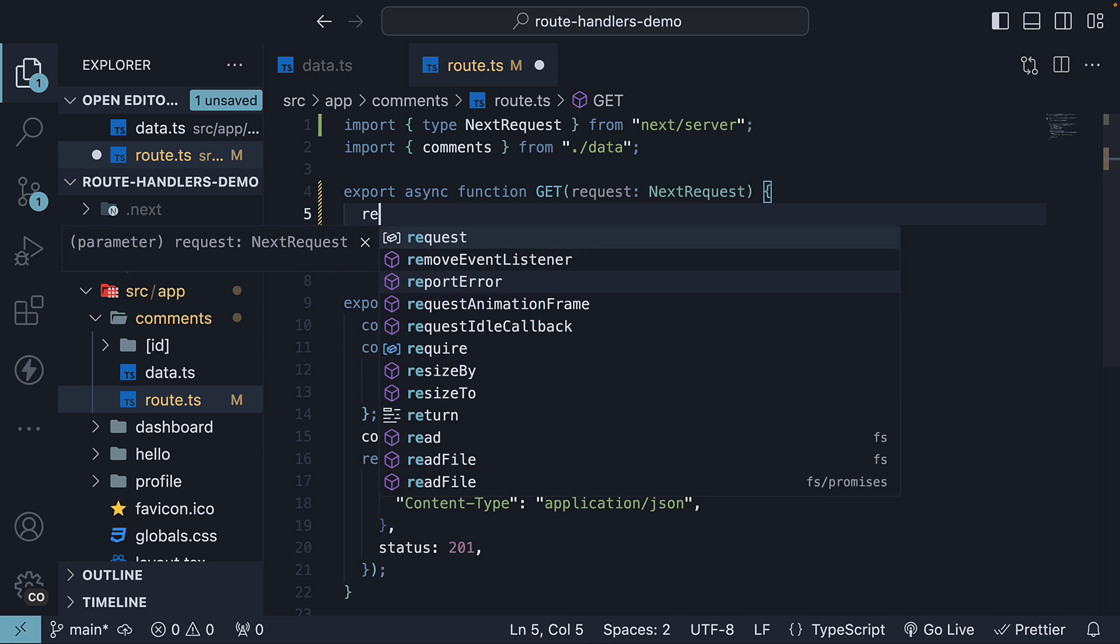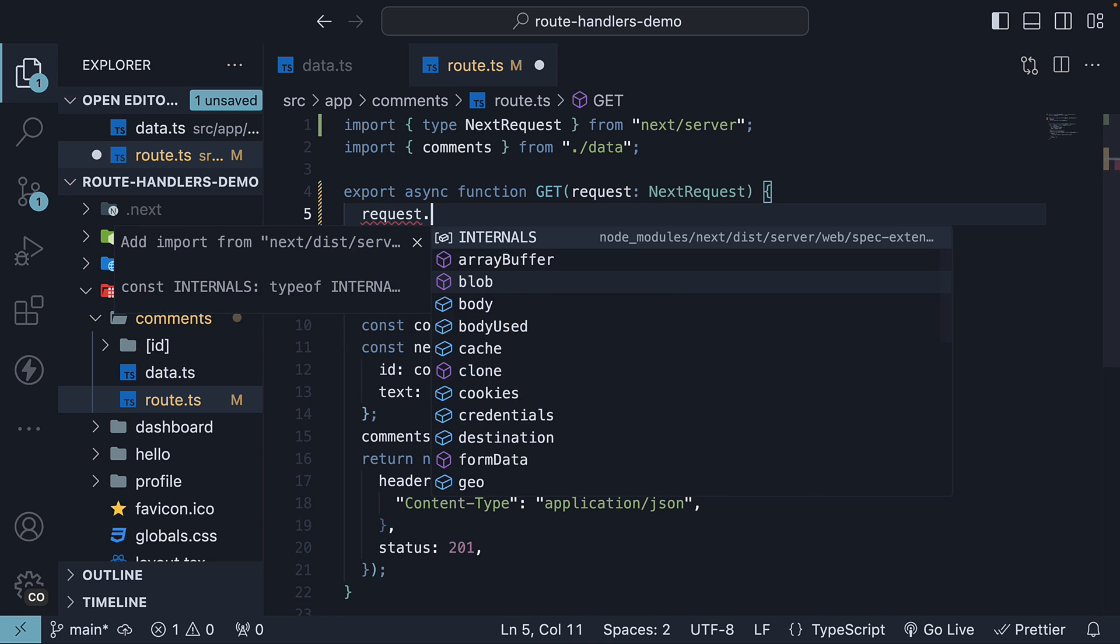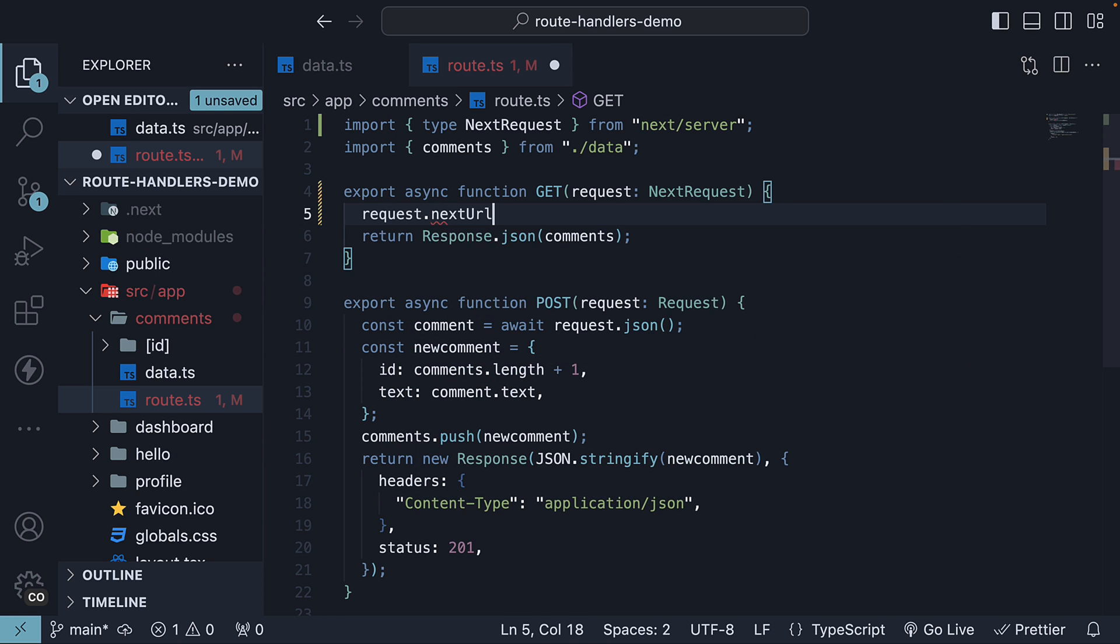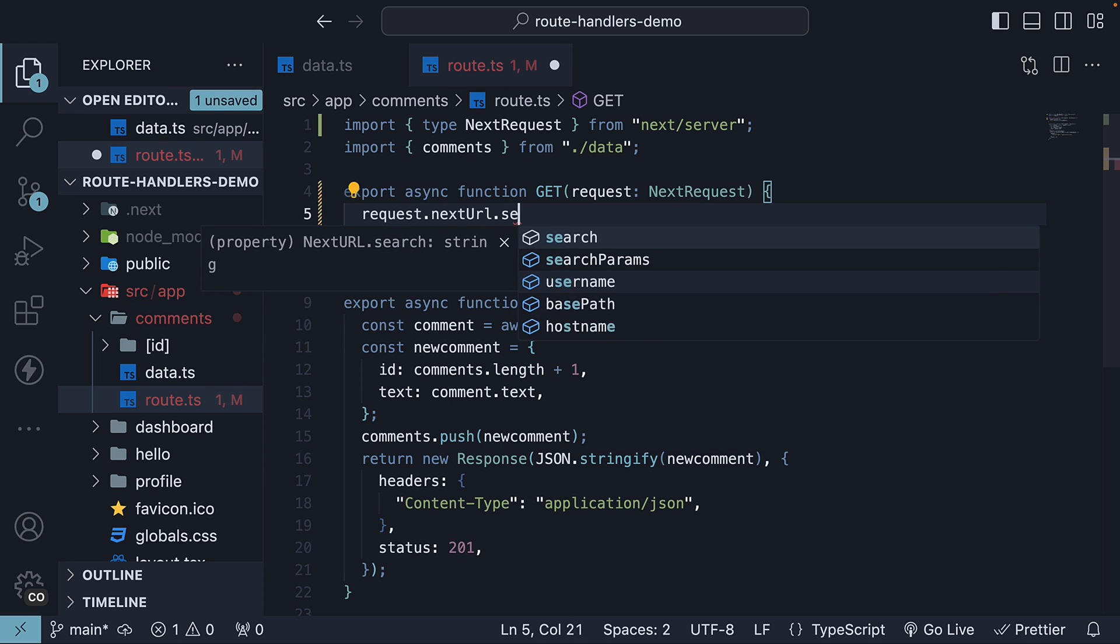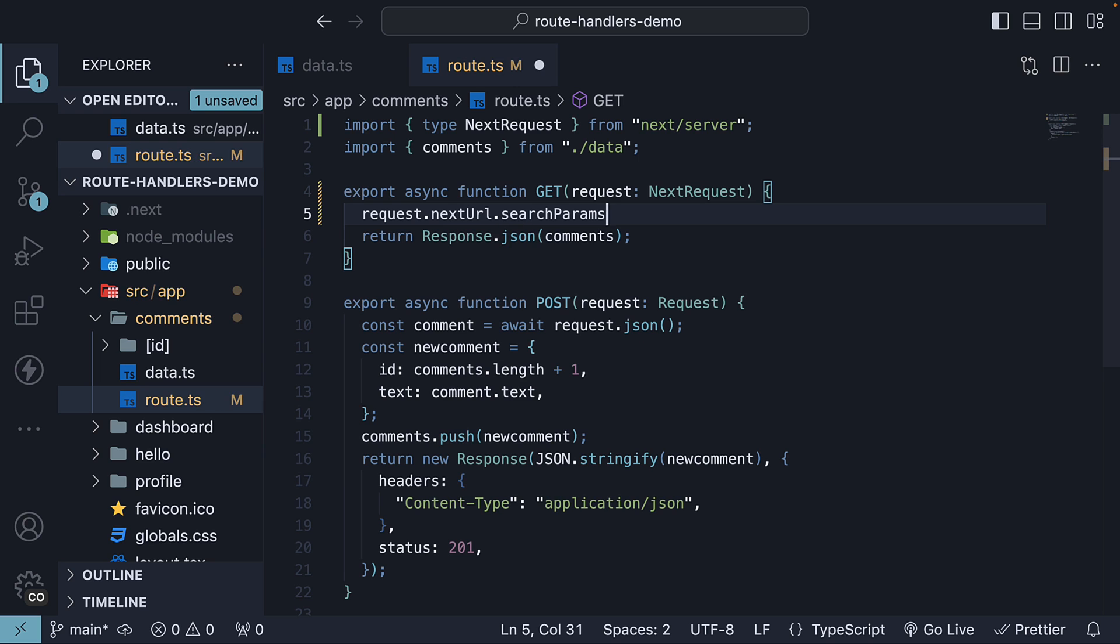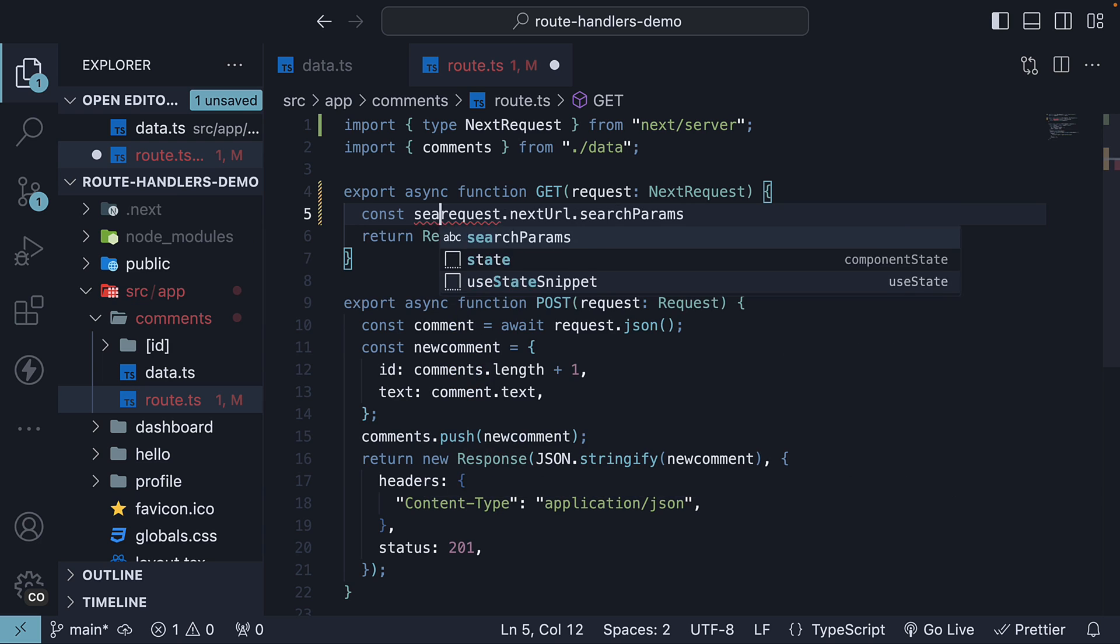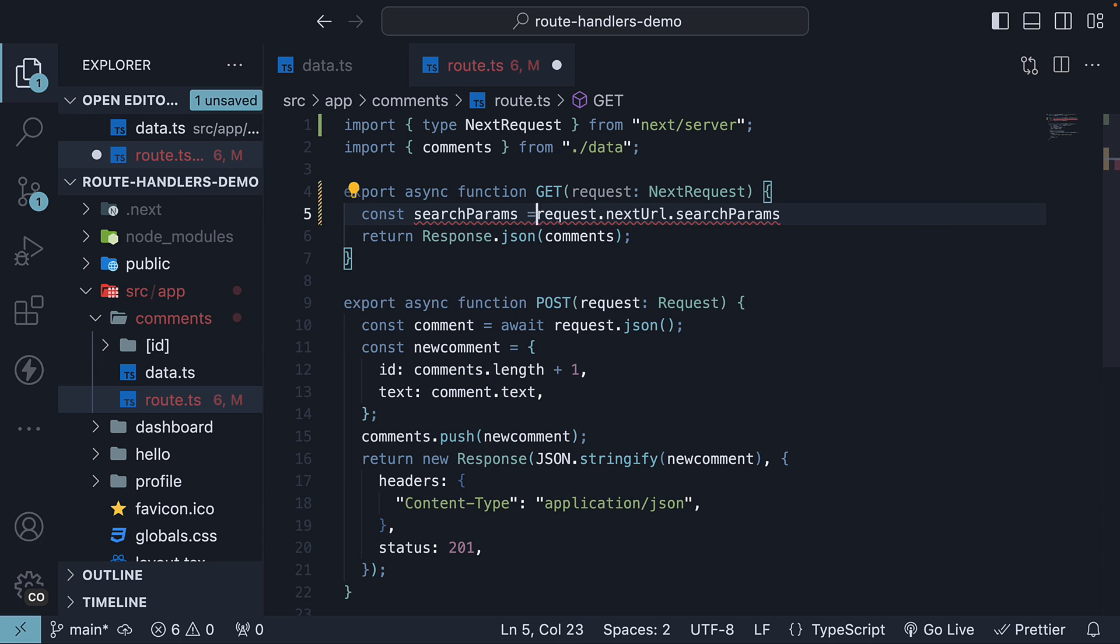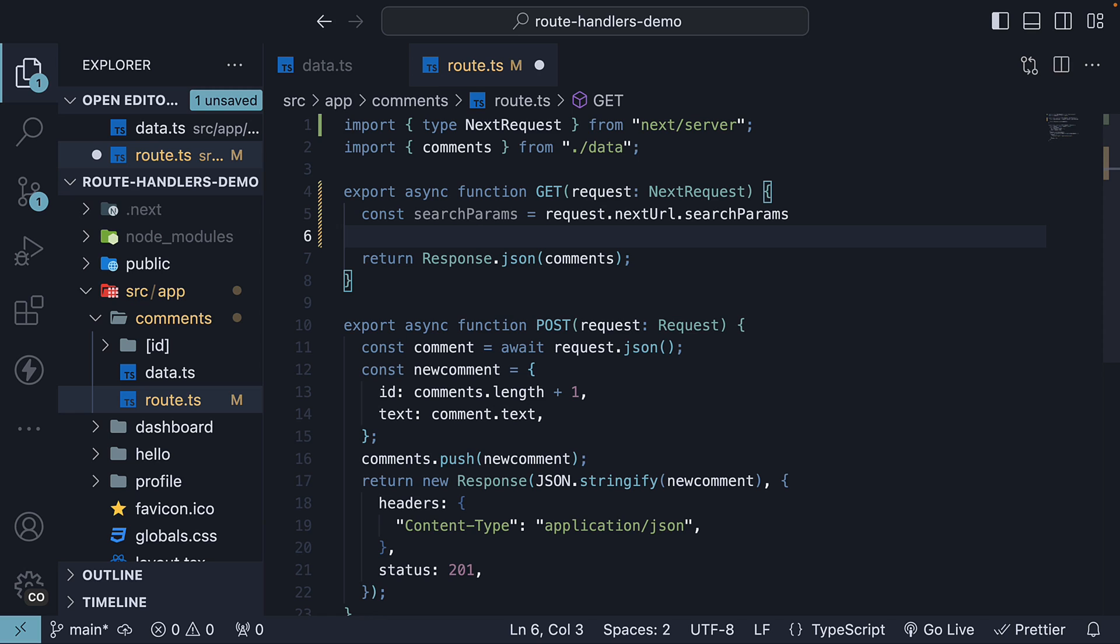We first use request.nexturl.searchparams to access all the query parameters. Let's store it in a constant called searchparams. We then use the get method to retrieve the value of the individual parameter, which in our case is query.